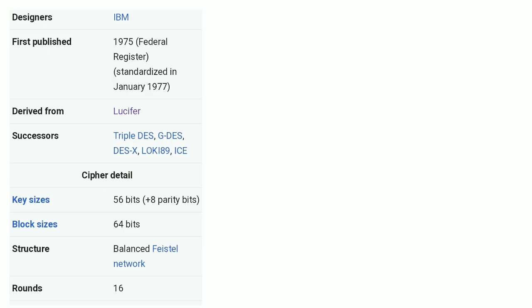This Data Encryption Algorithm was introduced by IBM in the 1970s and became a standard in 1977 by the US government. It is derived from the Lucifer algorithm. Now this Data Encryption Algorithm is obsolete and has been replaced by Triple DES and AES — Advanced Encryption Standard — in 2001.